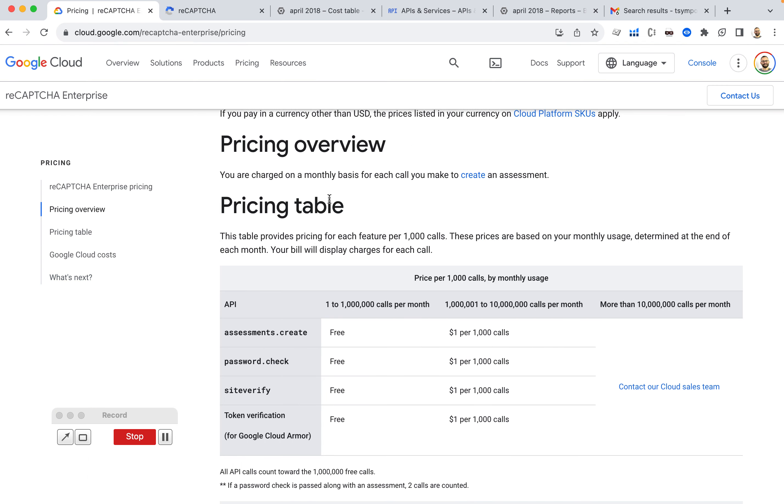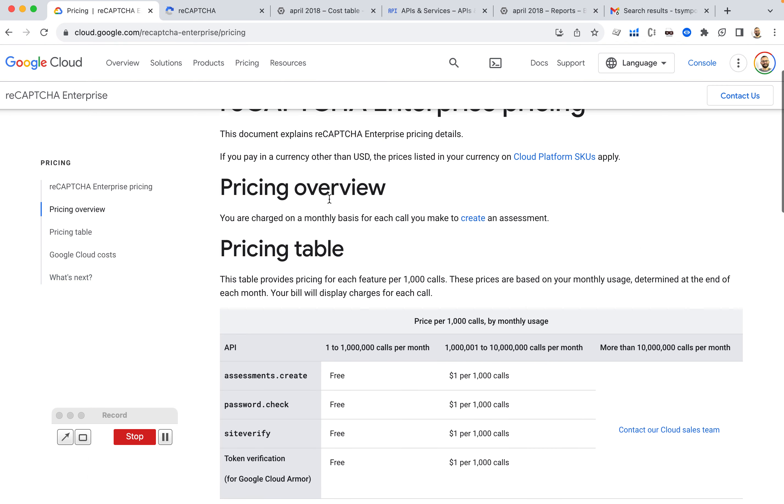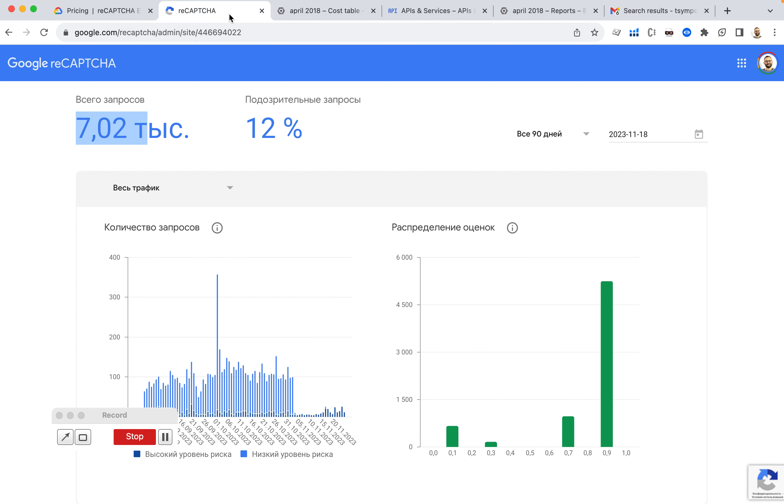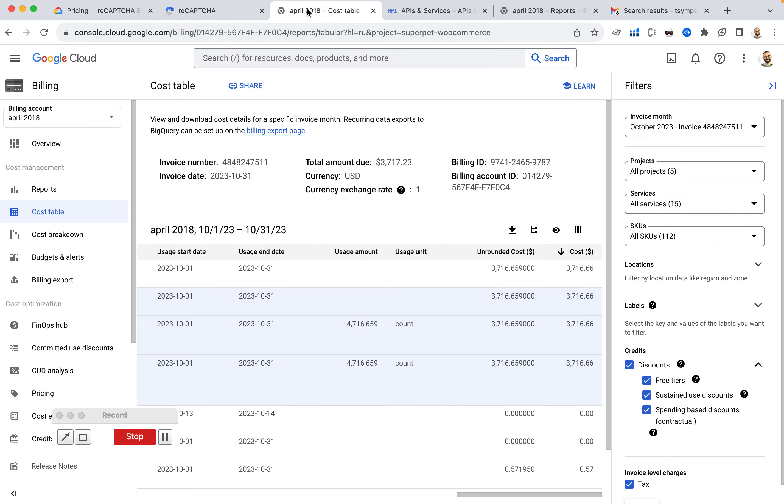So if I go back to the pricing table of ReCAPTCHA Enterprise, I can see that up to 1 million calls per month is free. So I haven't even got to 1 million. It's only 7,000. And at the same time, I'm being counted 4 million requests for some reason.